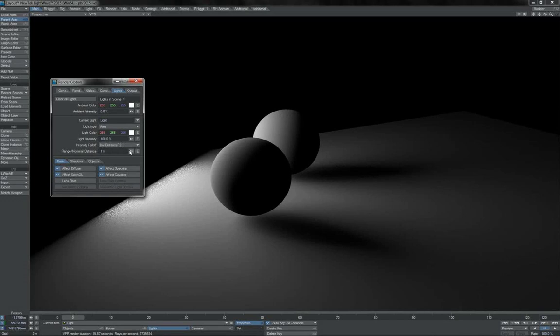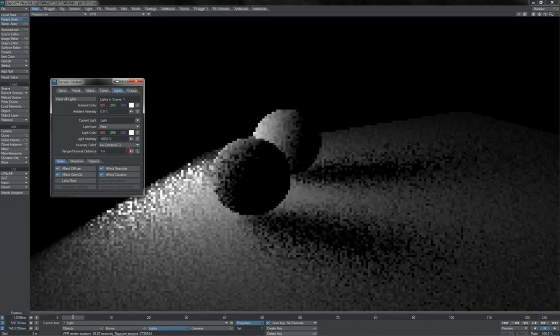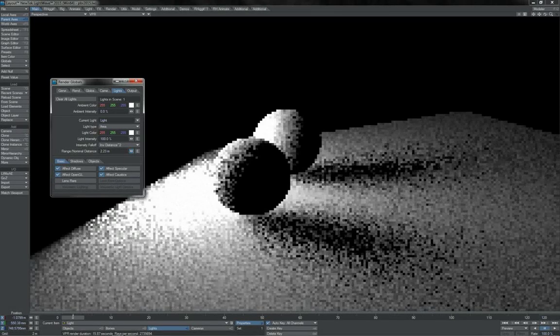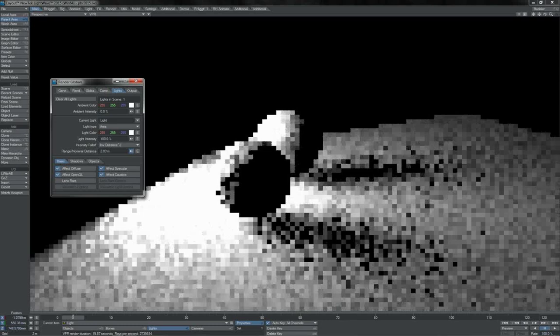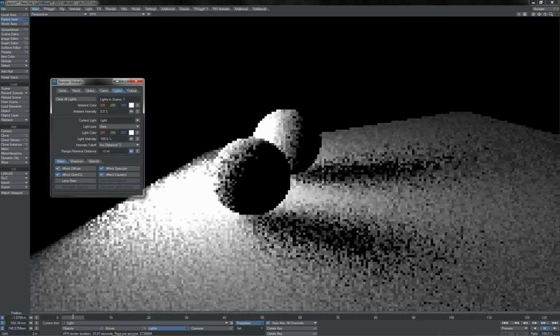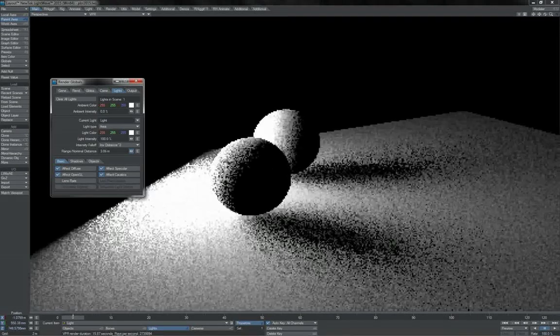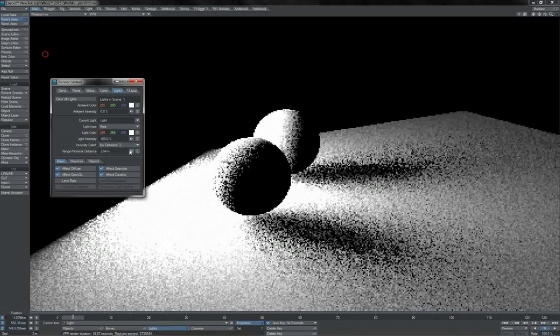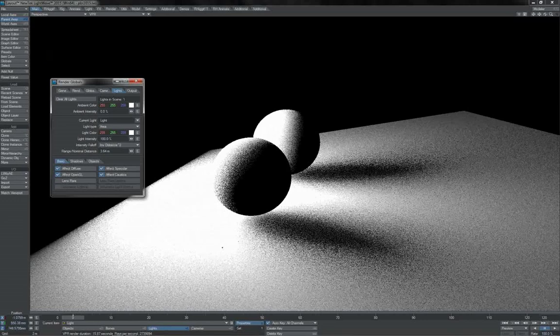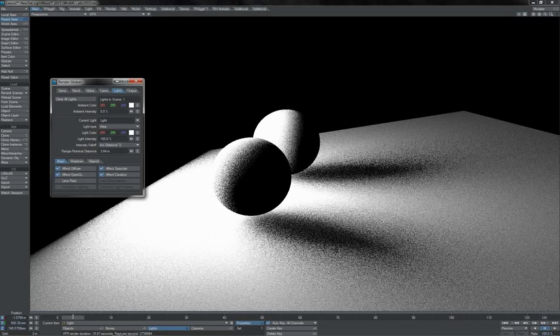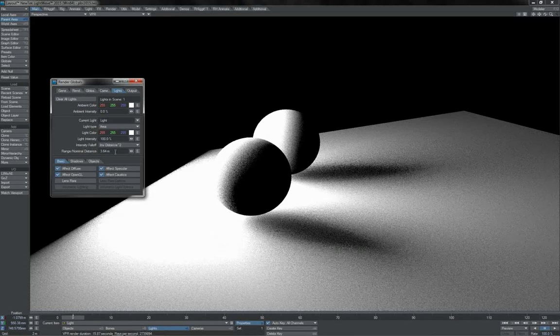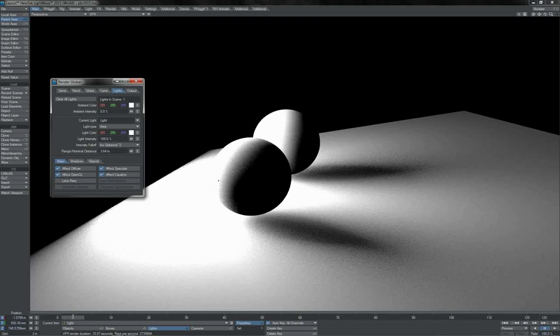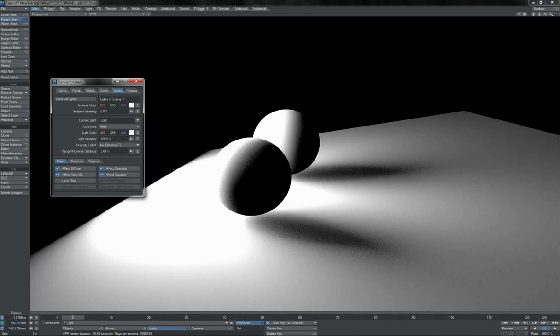Another cheat that we also had to handle the falloff of the light in LightWave has been this range nominal distance, where you can set nominal distance from where the light begins to fall off. This, again, because of the different treatment of the falloff in the color spaces, this was to help you correct for it visually essentially.